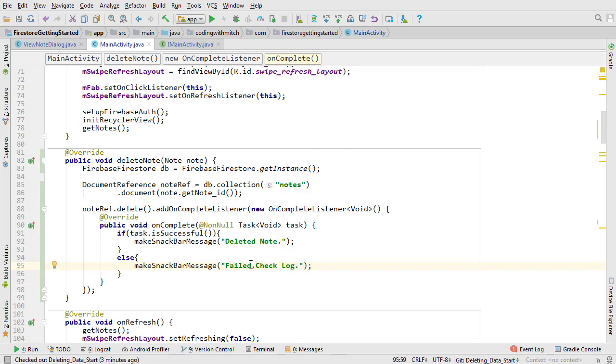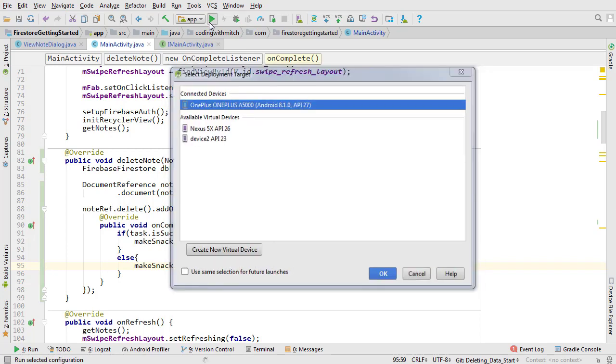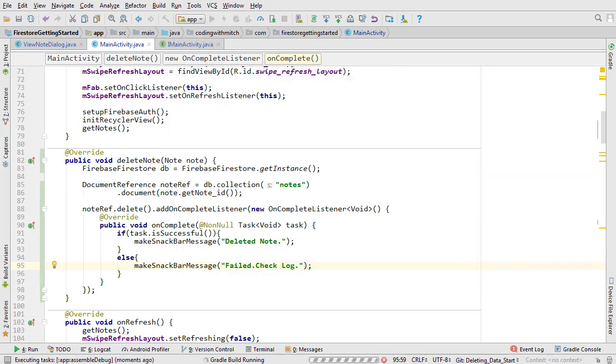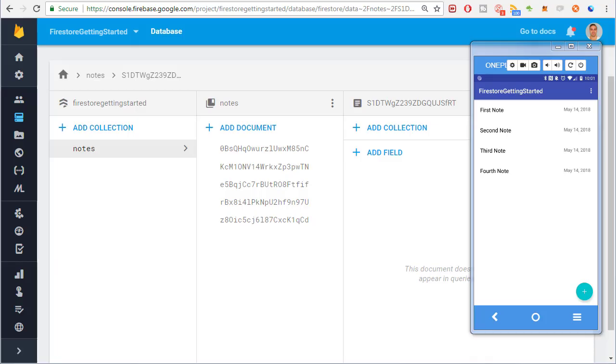I want to mention that there's going to be an issue with this but I want to show you the issue before we resolve it. Run it and let's take a look.